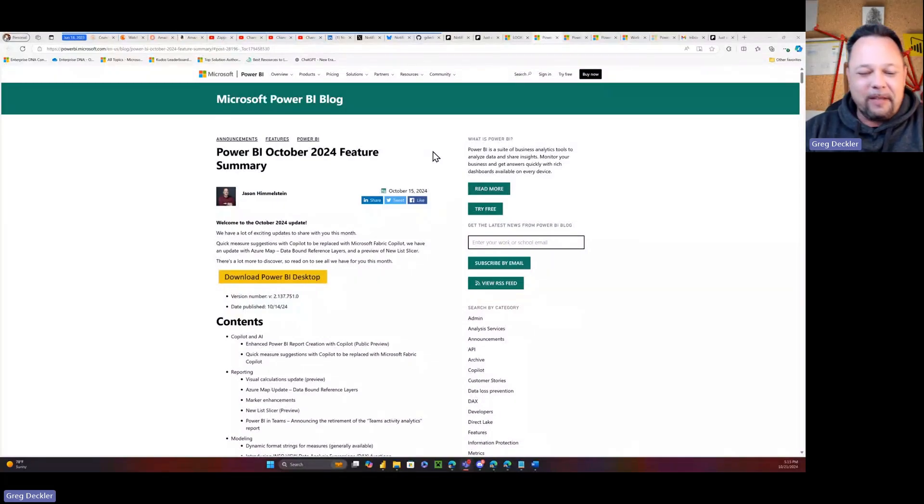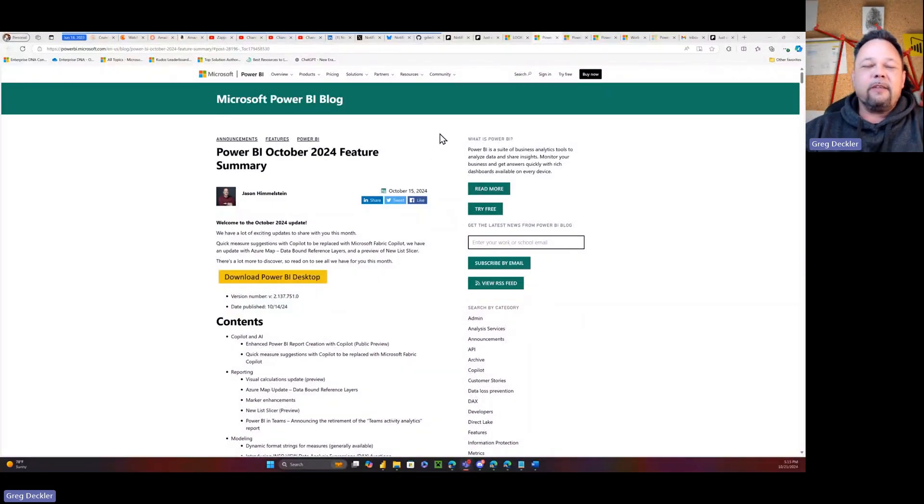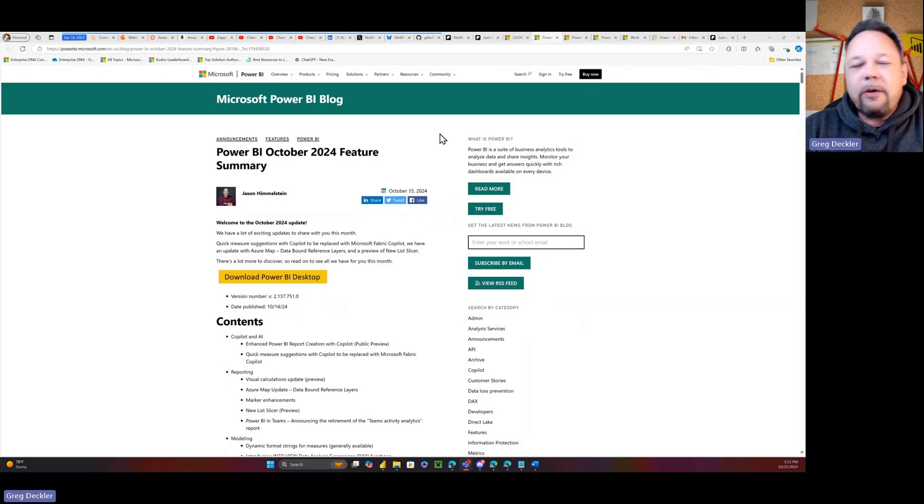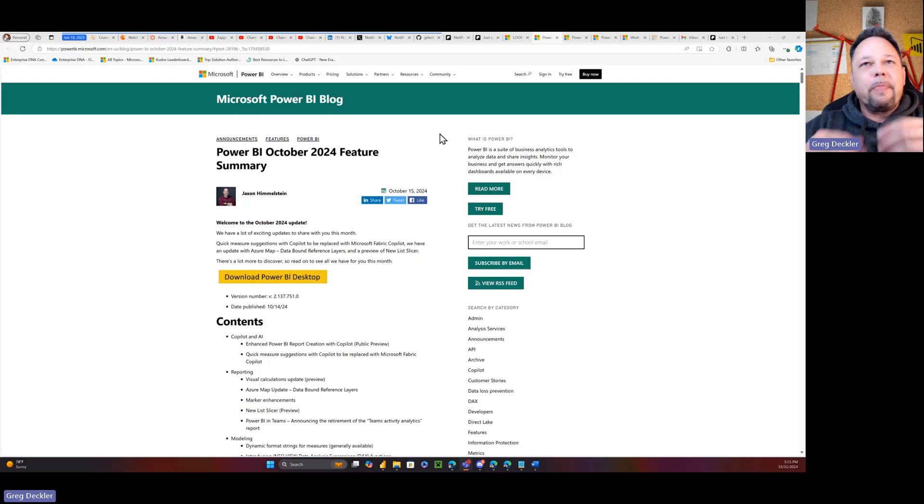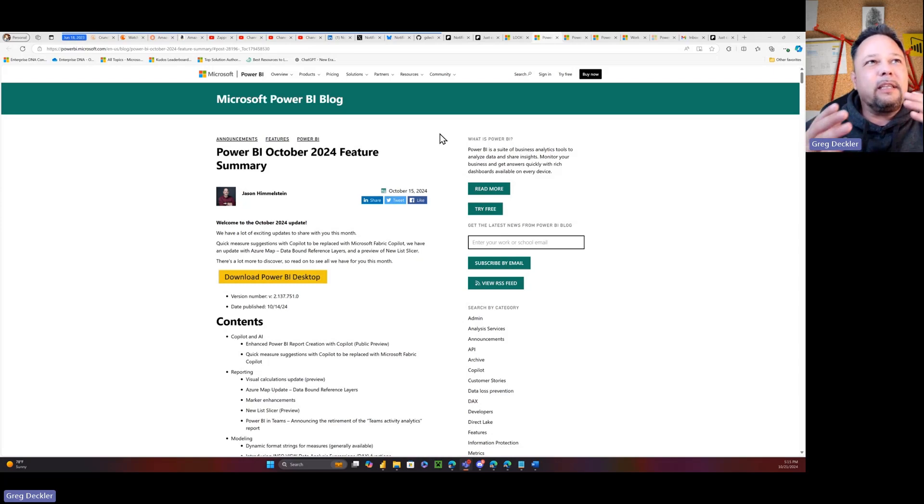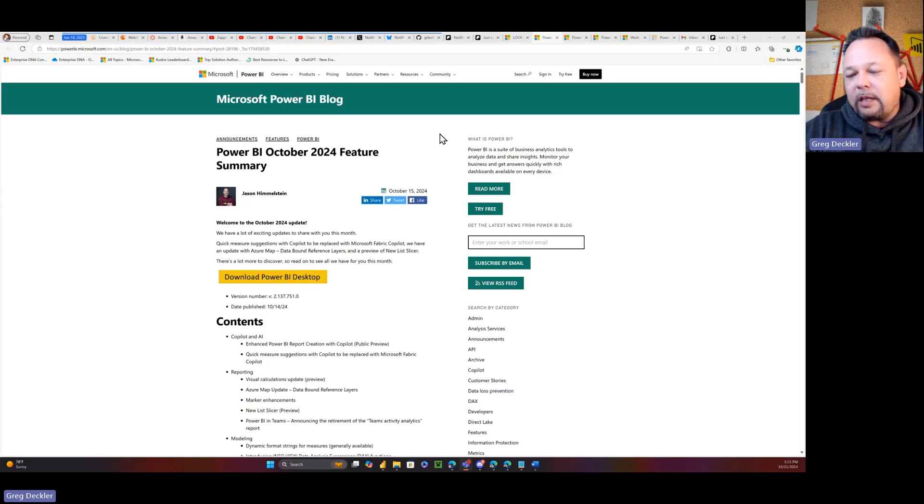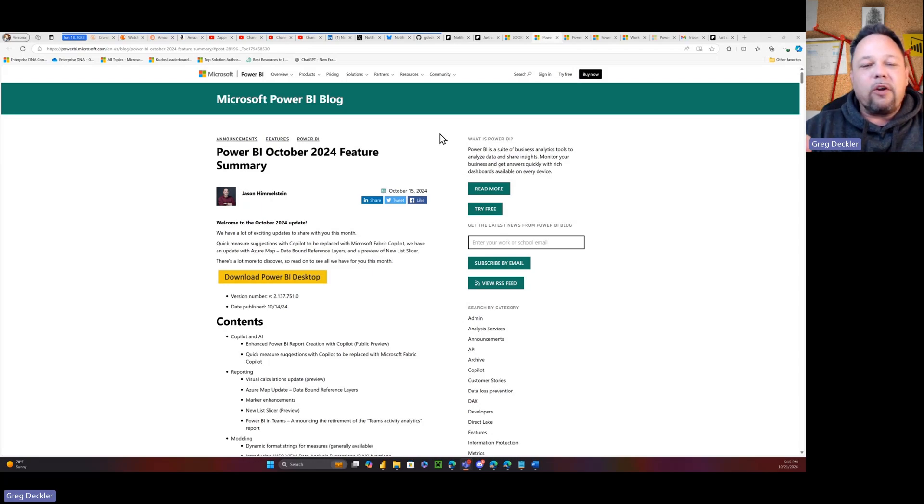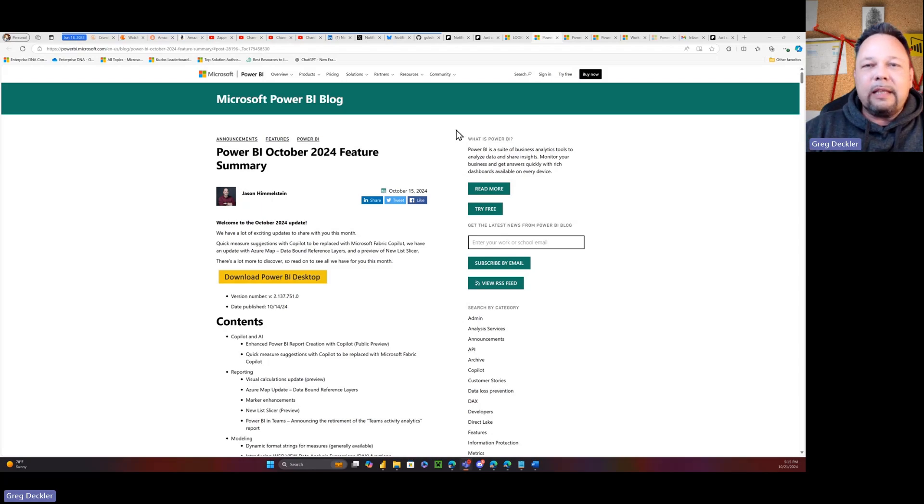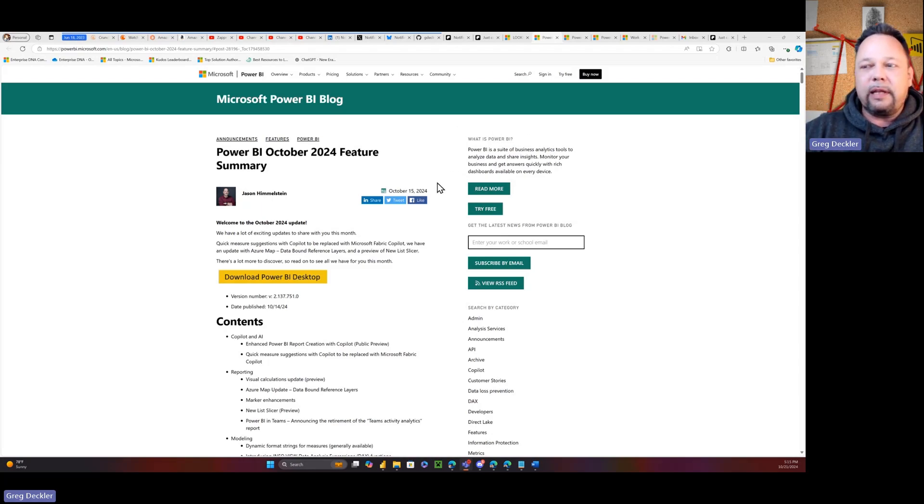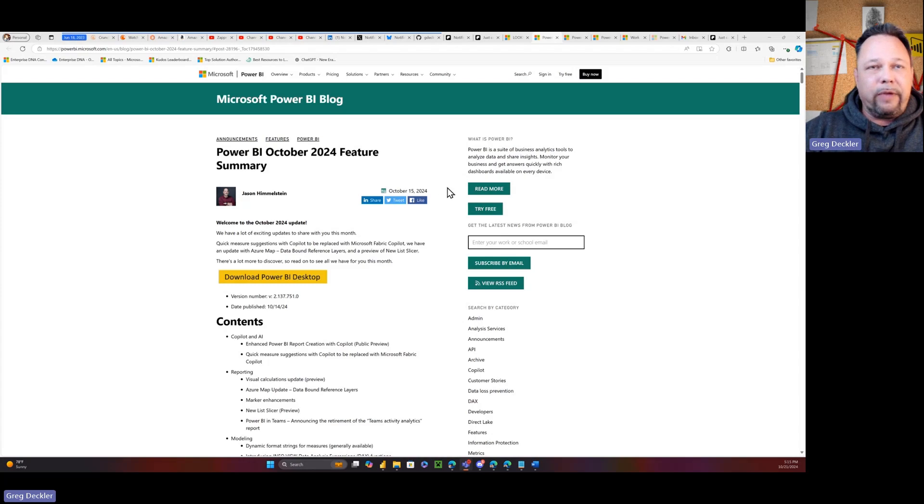Hello and welcome to Microsoft Hates Greg. My name is Greg Deckler and I am back from San Antonio. I have a lot of video ideas that I want to get done, but my first one is I want to revisit this October 2024 update to Power BI.